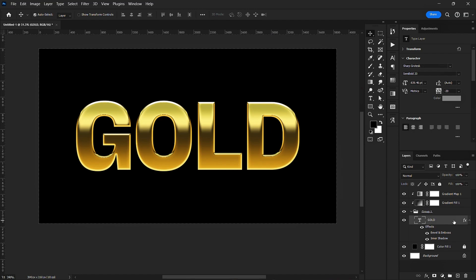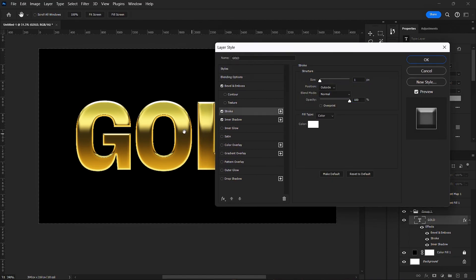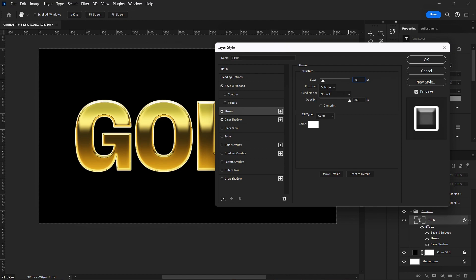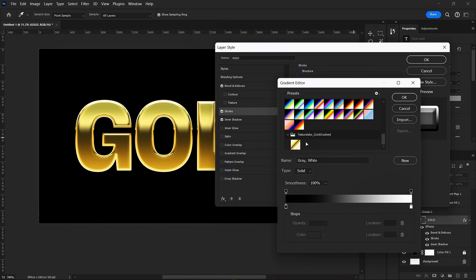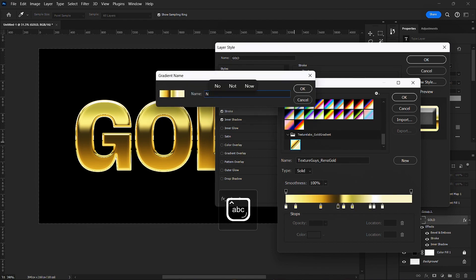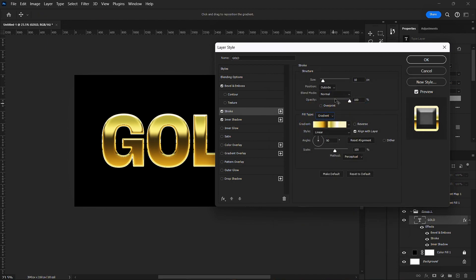I'll go back to this layer and add a stroke. In the Stroke settings, I'll make the stroke size 10 pixels. For the fill type I'll go to Gradient, and I'll load that same golden gradient we used earlier. I'll set the position to Outside.